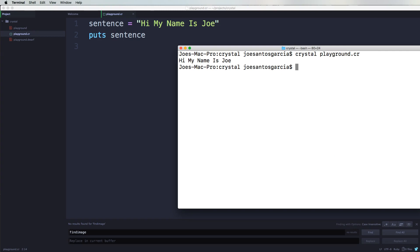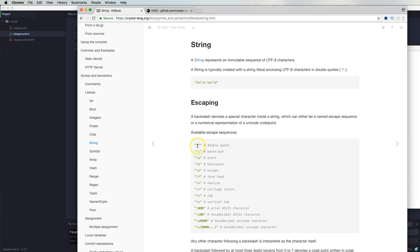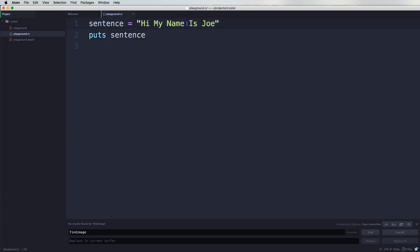Now, you can also escape certain things inside of a string. For example, we have here in the documentation from Crystal Lang — let's say you wanted to do a double quote inside of a string. You have to do it with a backslash and then put in the quote. It basically tells the computer, whenever you put in another quote, you're not actually ending the string — you just want to put in another double quote inside of the string. So you do a backslash, and automatically that already got escaped.